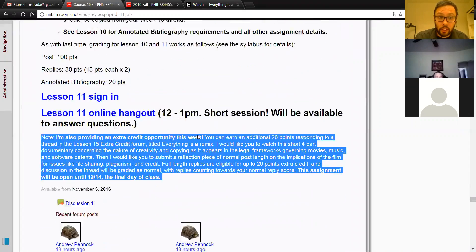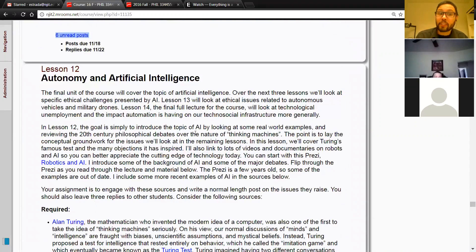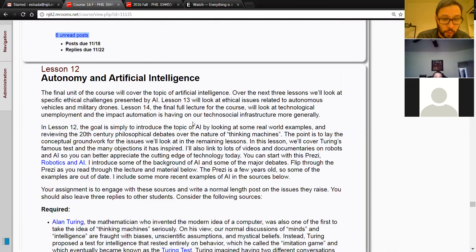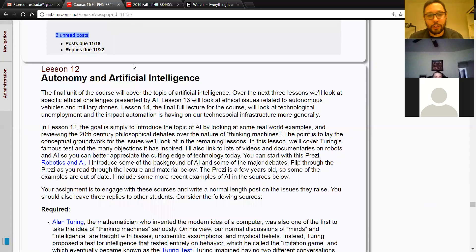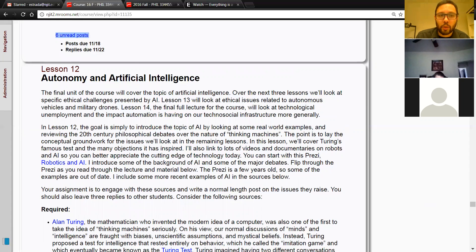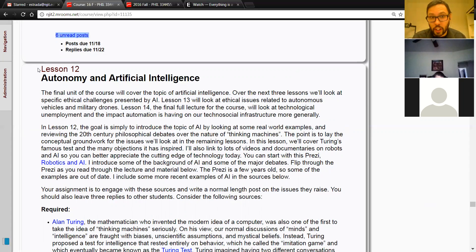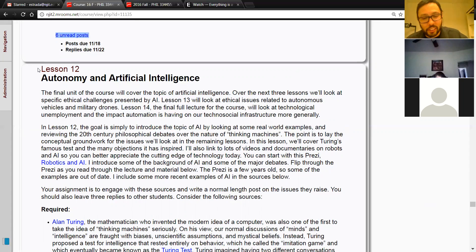Next week we're going to return to a normal schedule and start the last unit of our class on artificial intelligence and autonomy. Lesson 12 will be an introduction to artificial intelligence — I'll talk about Turing and the Turing test, the Chinese room, and some objections to the Turing test.